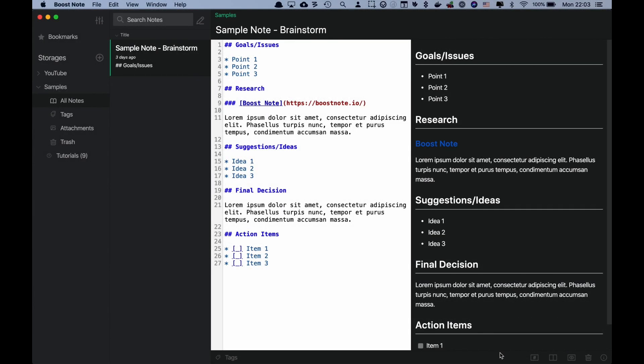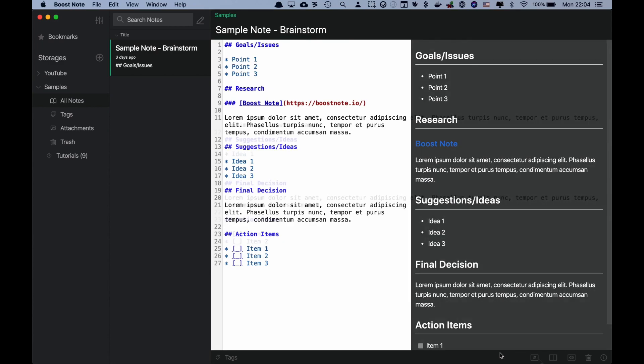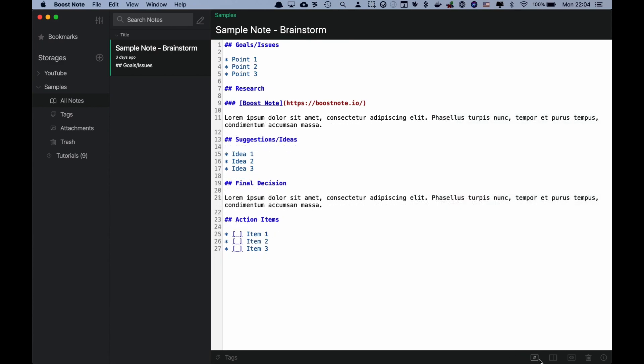Let's check how the note looks by clicking these three buttons. With the Editor View mode, you can see that the Editor area is expanded and the Preview area is gone. If you want to focus on writing, this mode would be helpful for you.